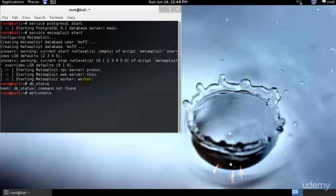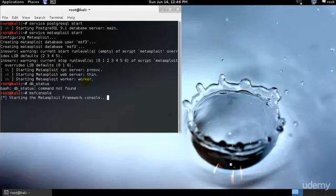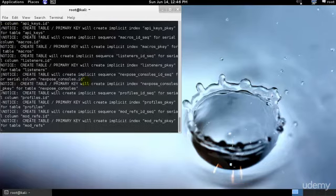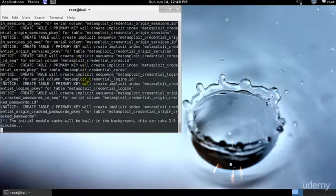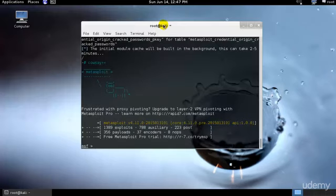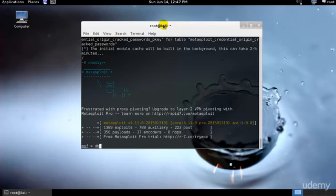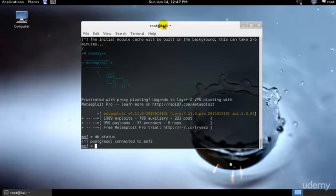As you can see it has started to create the keys. This is the database that it's loading along with the PostgreSQL server. Let's go ahead and check whether our database has connected: db_status. As you can see, PostgreSQL is connected to msf3.